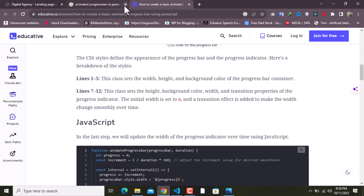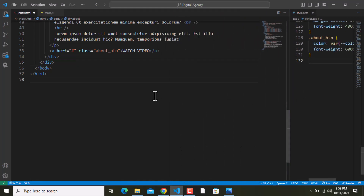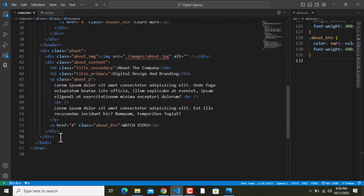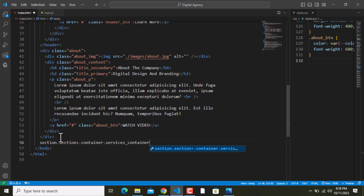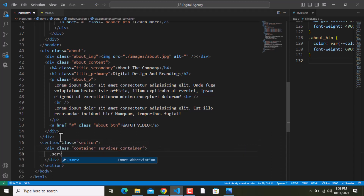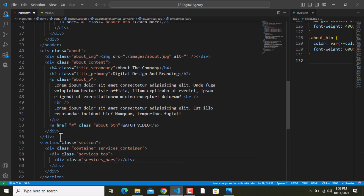I'll open this up and create a section with the class name of 'section'. Inside that we need a container with the class name of 'services_container'. Inside that we need '.services_top', '.services_bars', and right next to this '.services_text'.